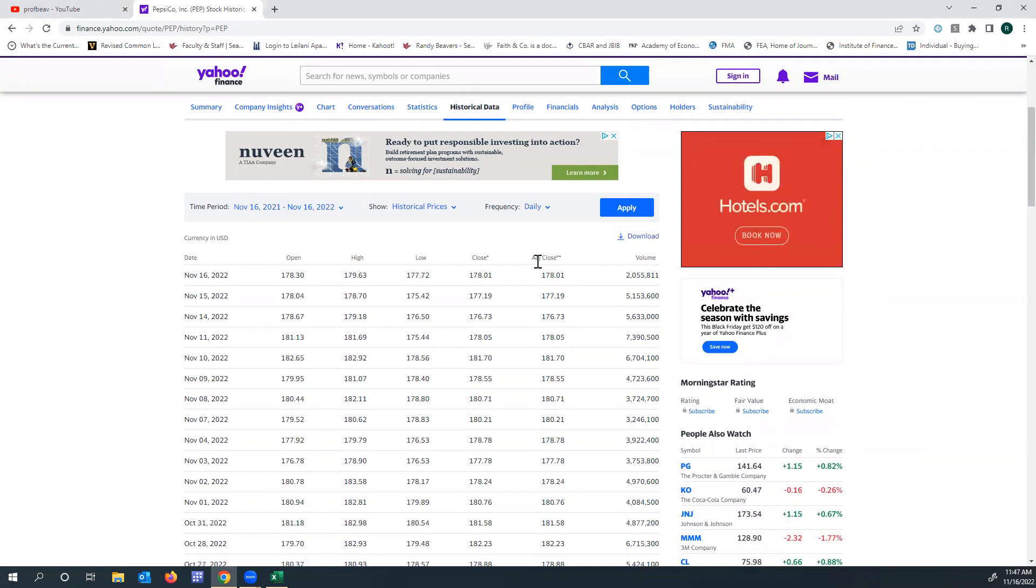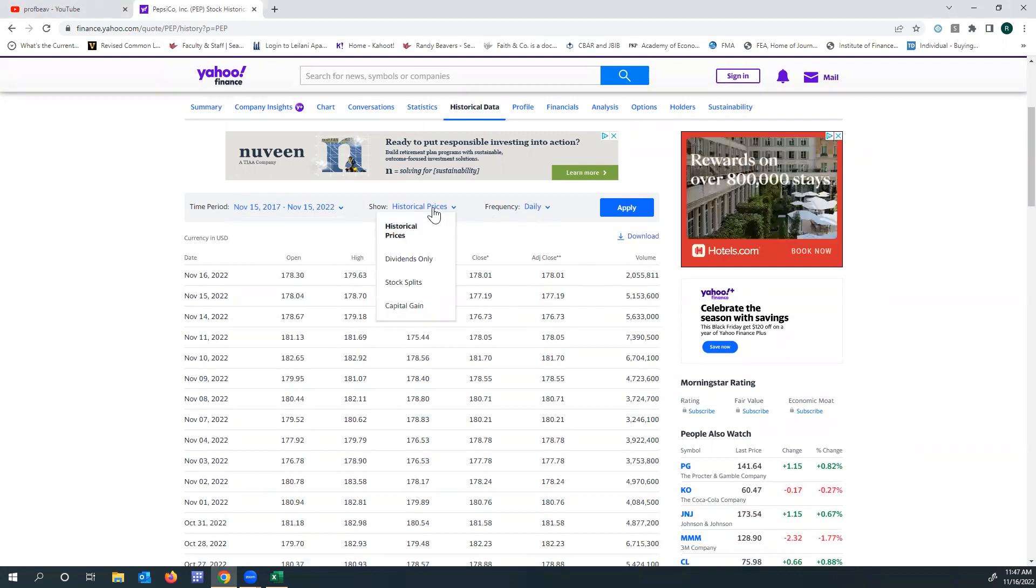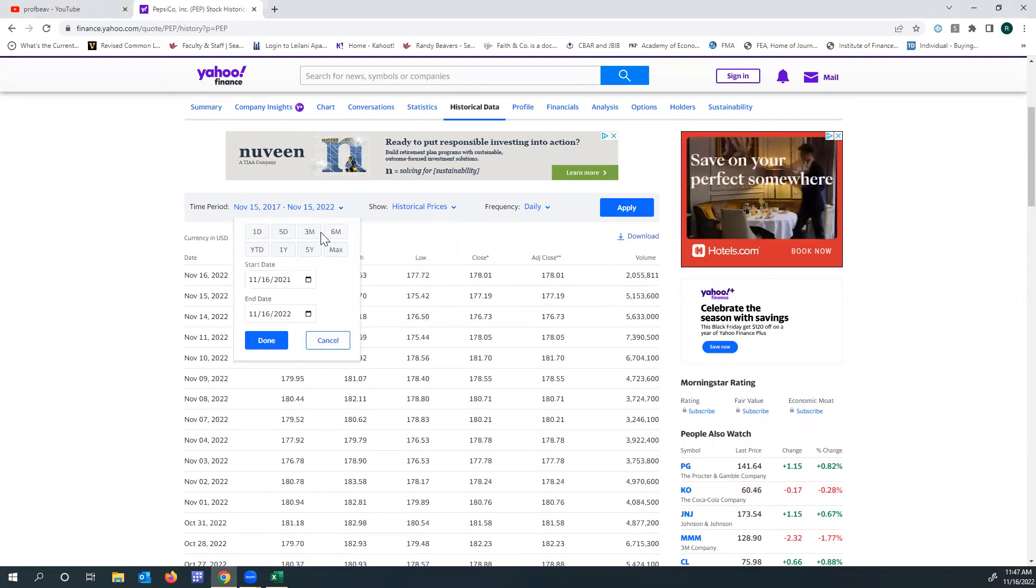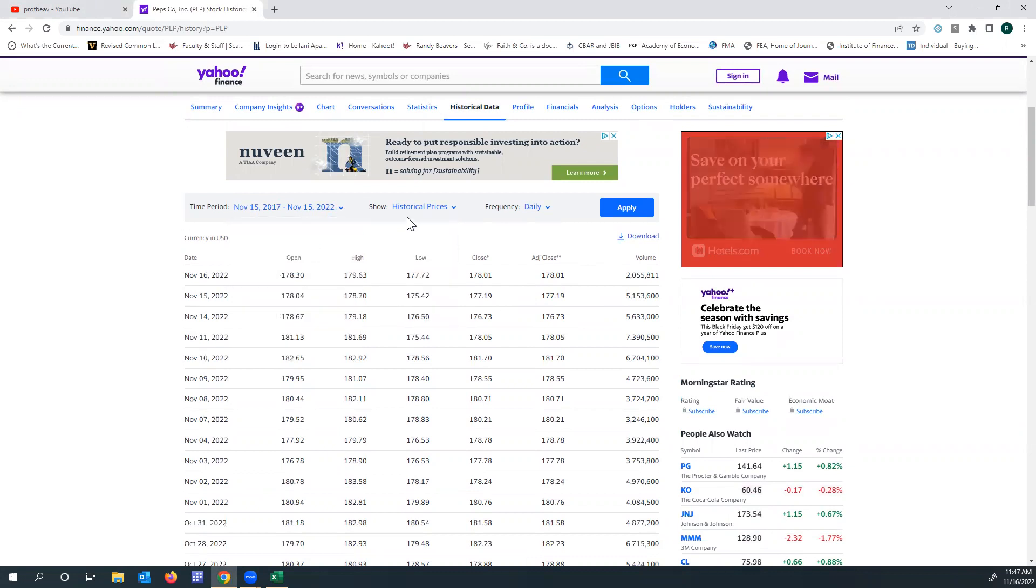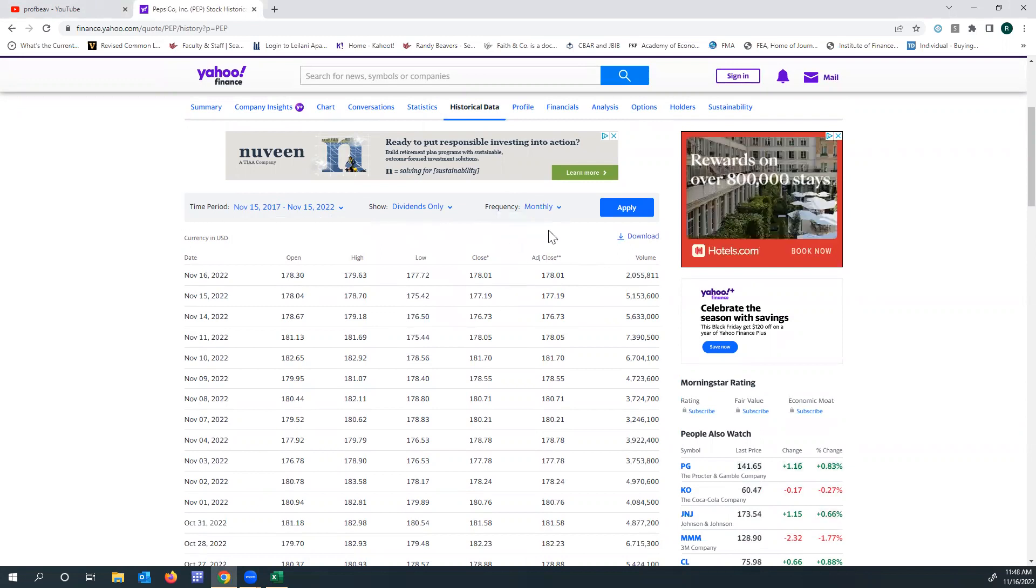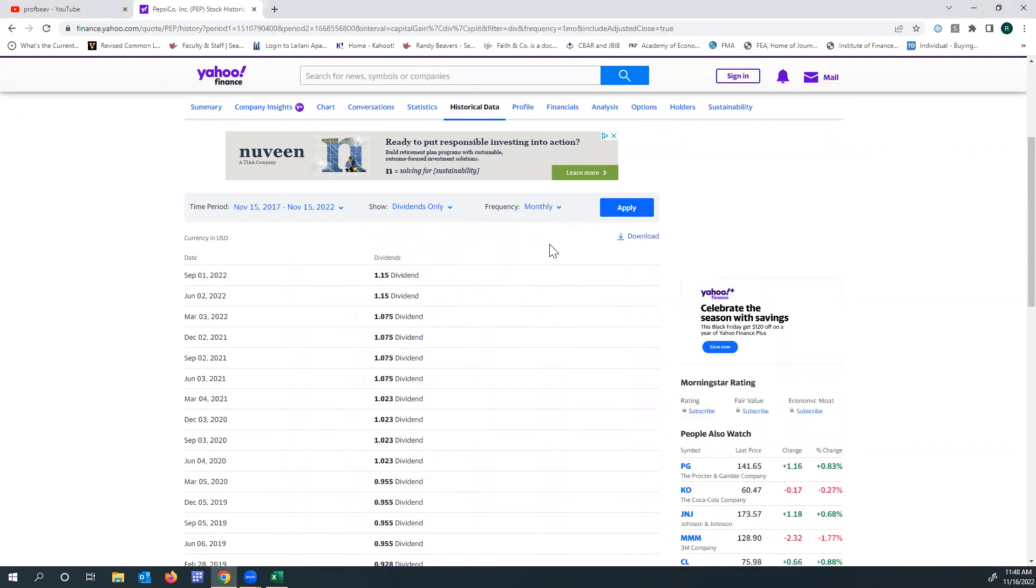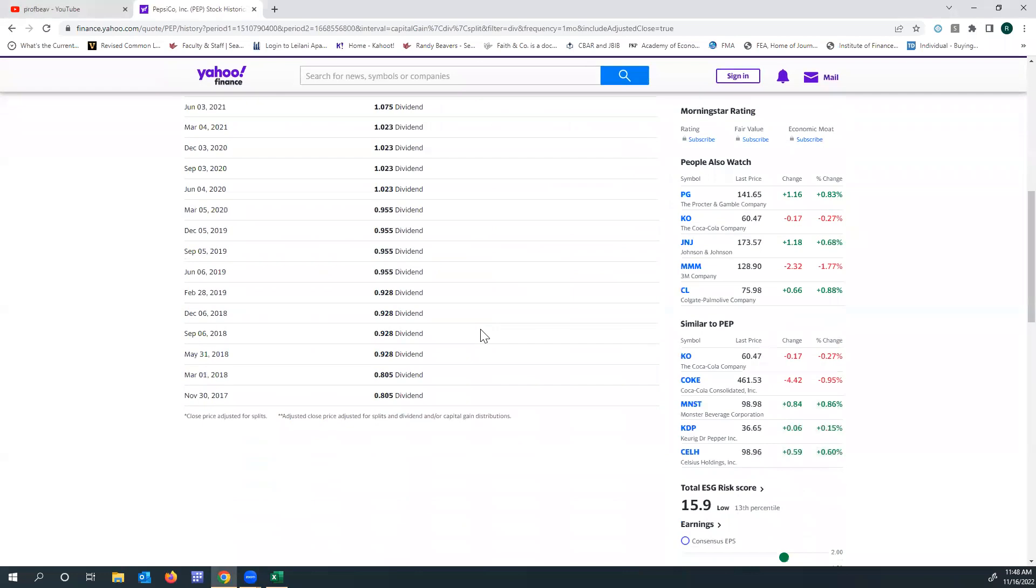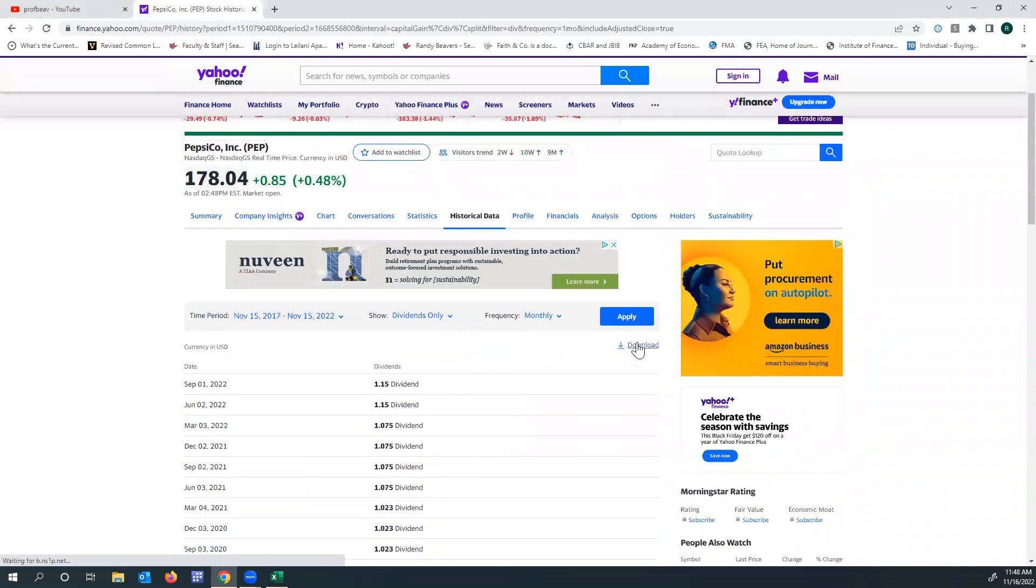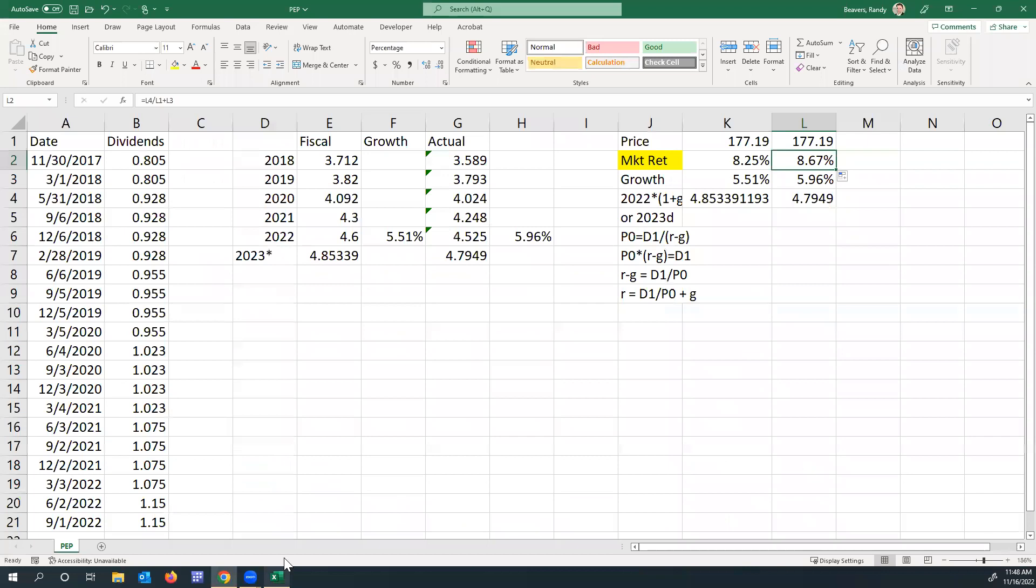To get the dividends, if I want five years worth, I'll change the time period to five years, dividends only. Go ahead and just make it monthly. This won't matter as much. Apply. Now we have the new data. Download the data and then we'll open up in Excel.